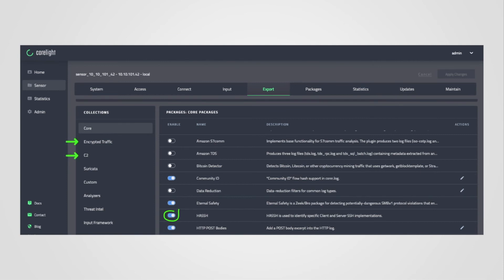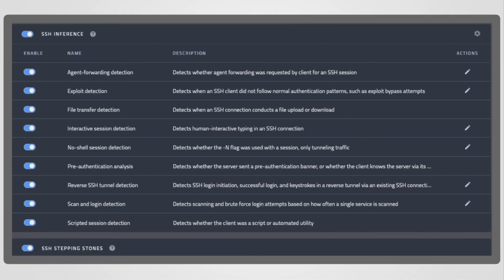Let's examine the encrypted traffic collection to see what else is available for SSH connections. This screenshot depicts all the available SSH inferences provided by CoreLight as part of the encrypted traffic collection. Sliding the blue button enables the inference and extends the SSH log.